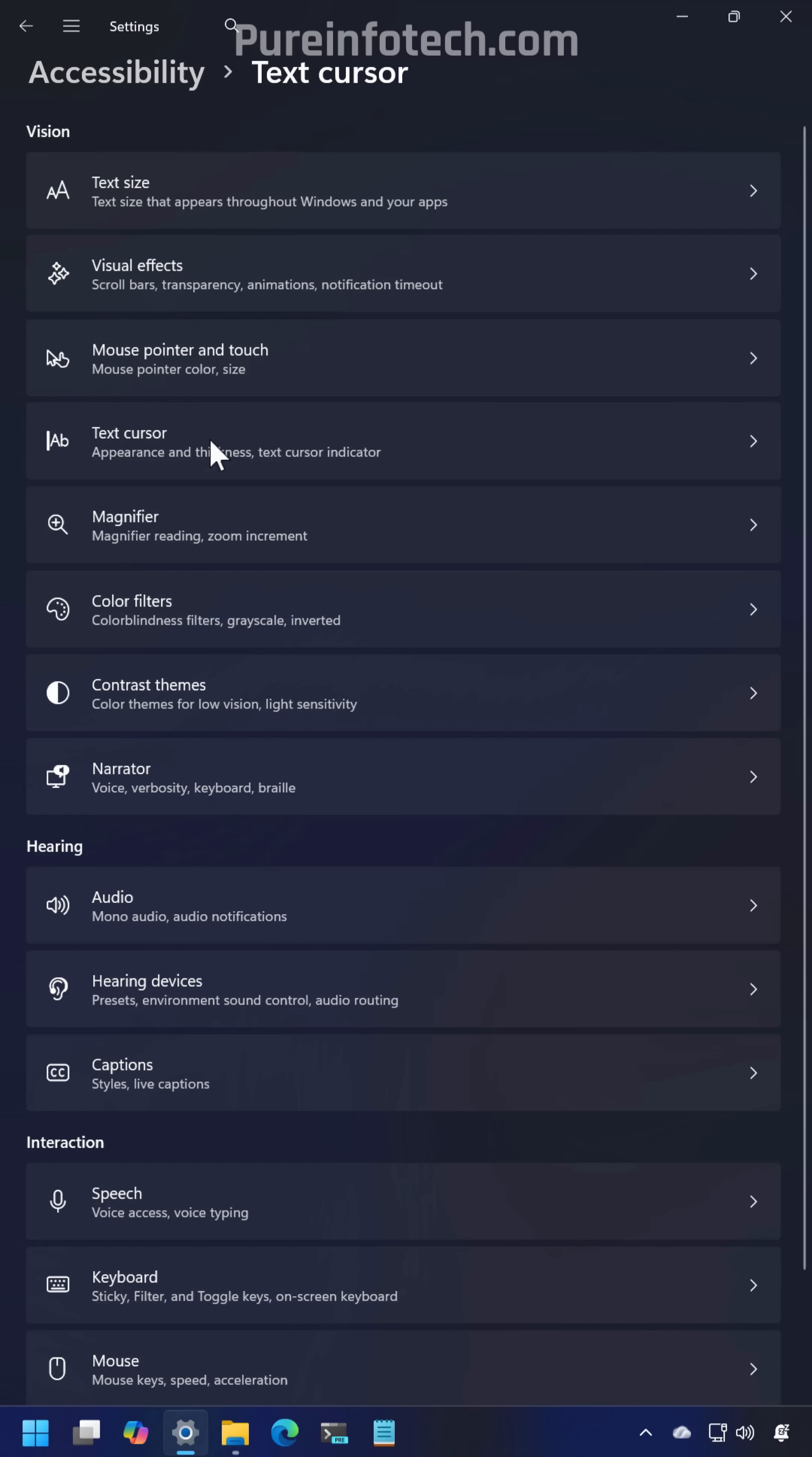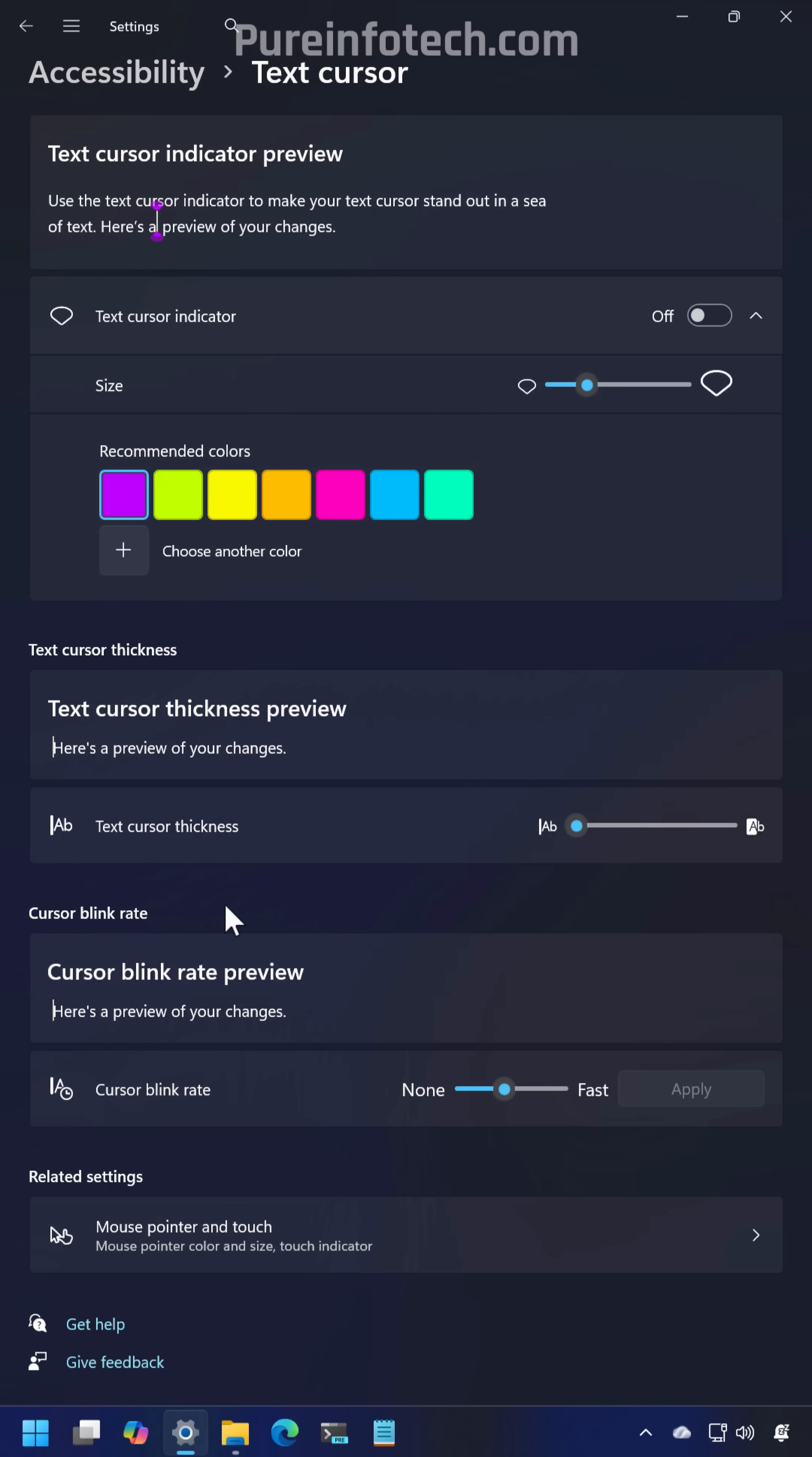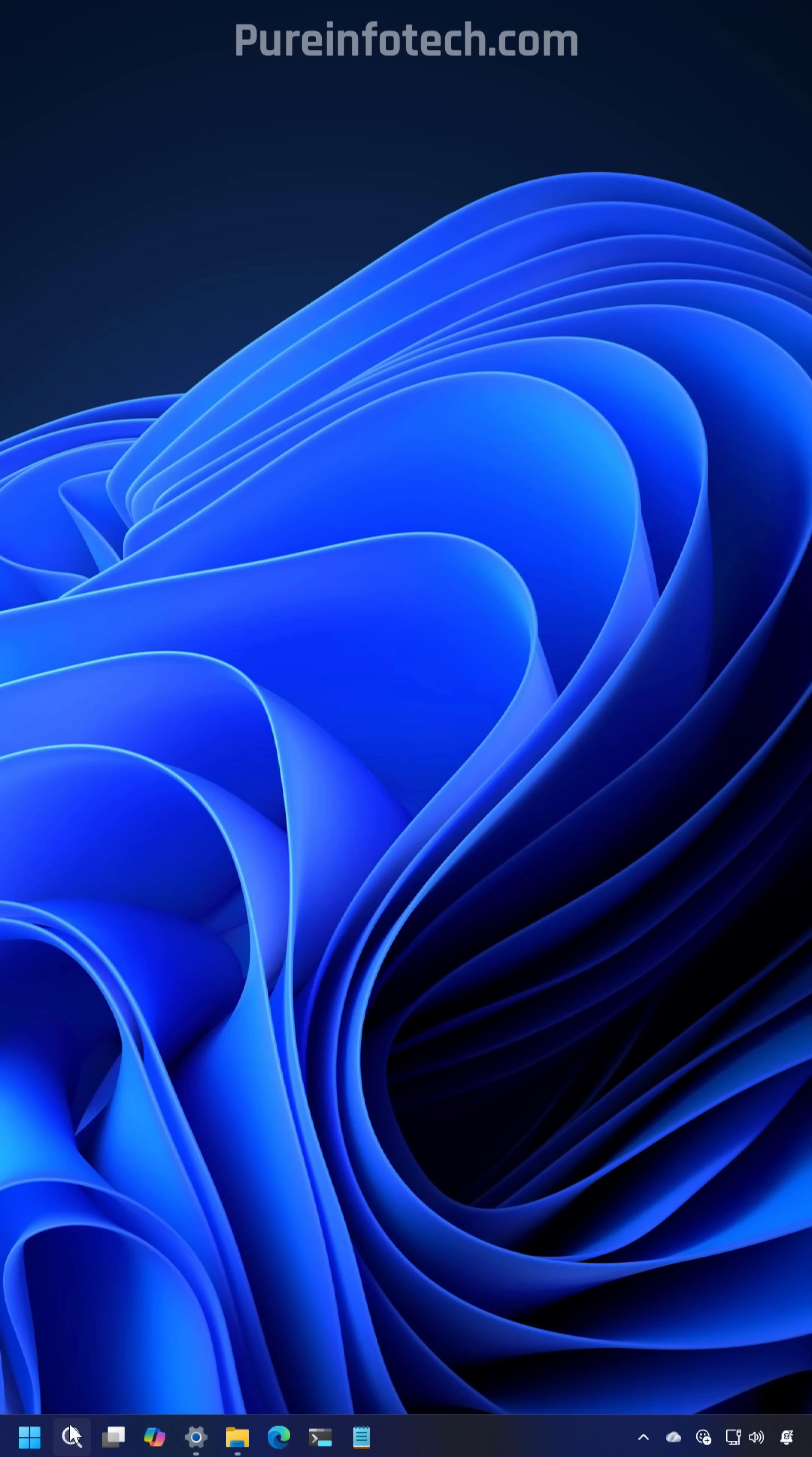Now from the text cursor page, you can now also configure the cursor blink rate. Here's the slider and here's the preview.